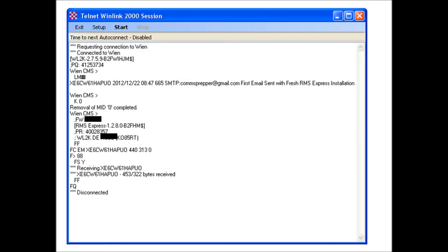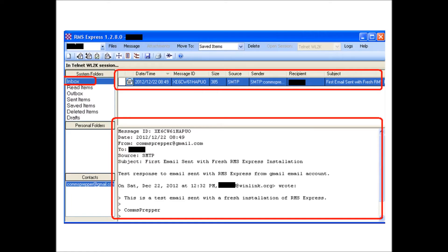I hit send, went back to my RMS program, initiated another Telnet session, hit start. It went out and connected to the system, saw that there was a message waiting from the comms prepper. It received it and posted it in the inbox. There's the message on the RMS Express application. That gives you a second email account associated with your ham radio license. If you have packet or Pactor you can actually do this over the radio, which is a really nice feature.